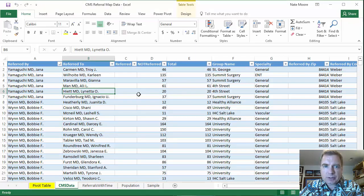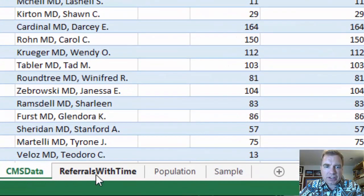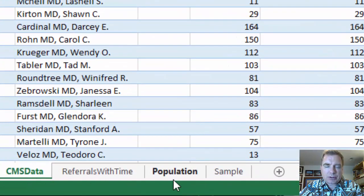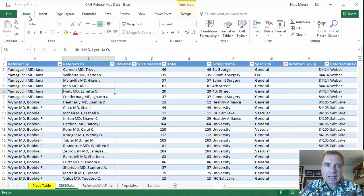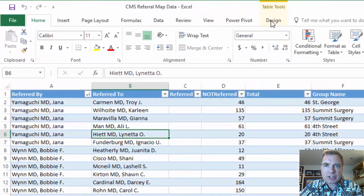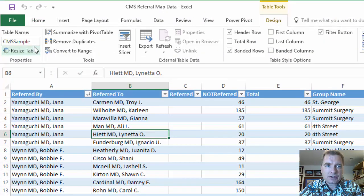So what I'm going to do is I have three tables here, one called CMS data, another called referrals with time, a third called population. They're formatted from the home tab. I've formatted them as a table. If you click inside the table and go to design, you'll see I've given each of the tables names.